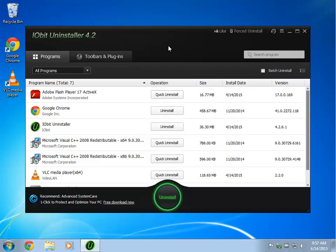When you get done, you can do a complete scan. Optionally, you can look by size, install date, or operation. This is nice if you're looking to free up hard drive space.